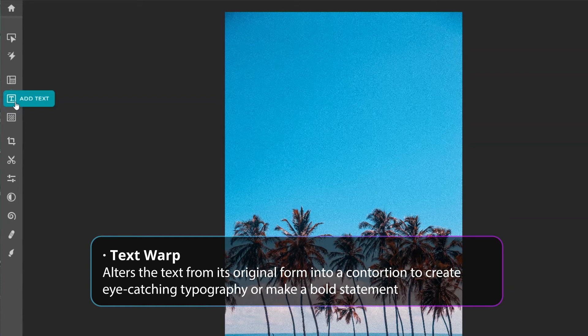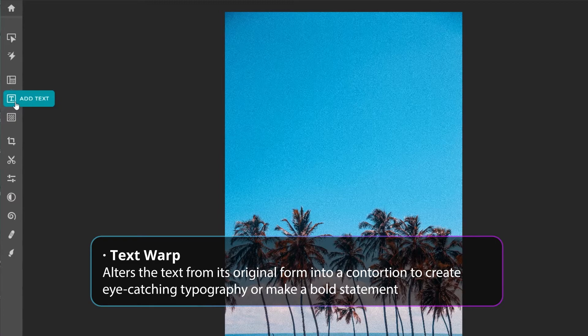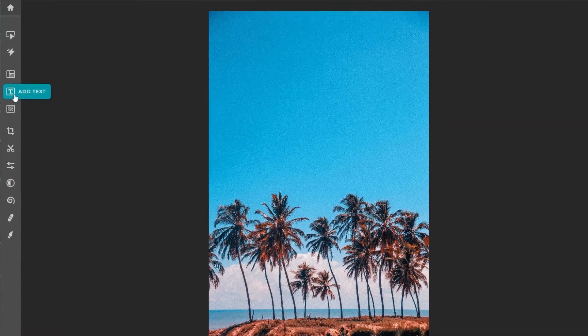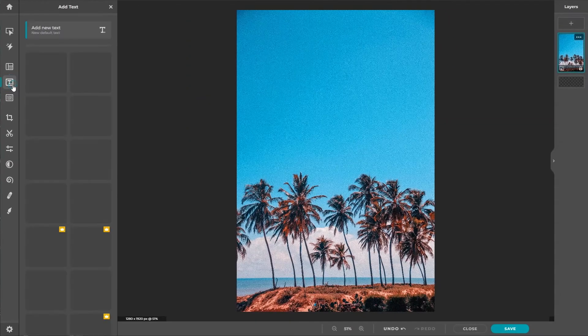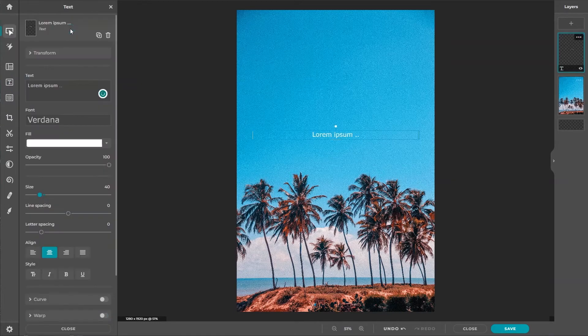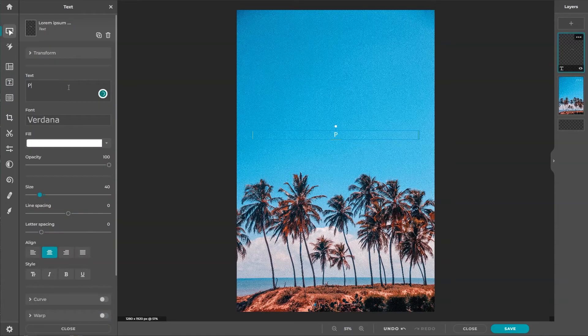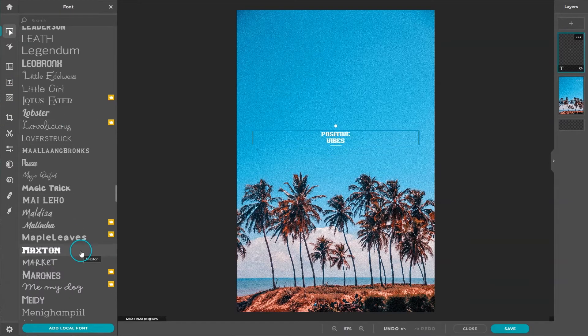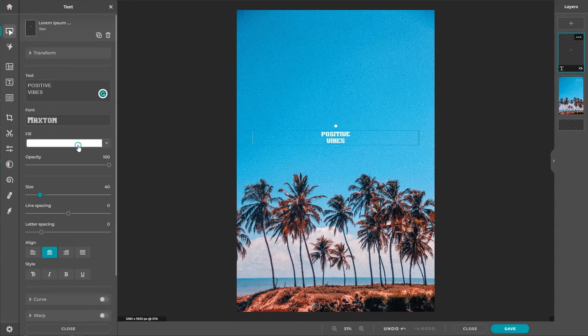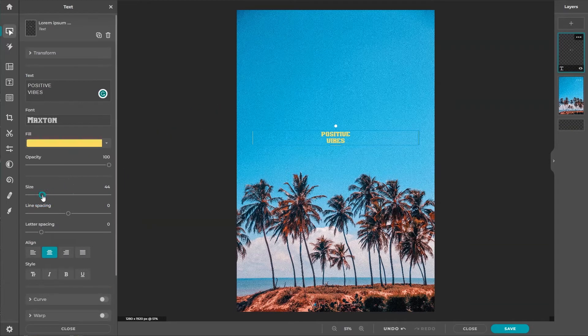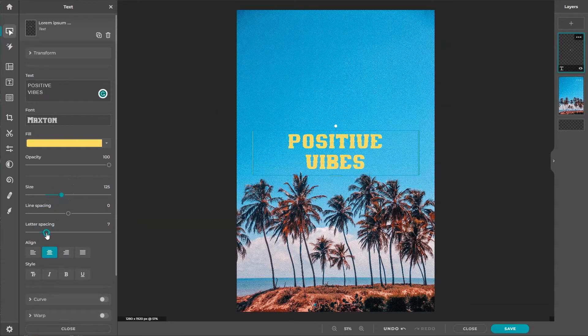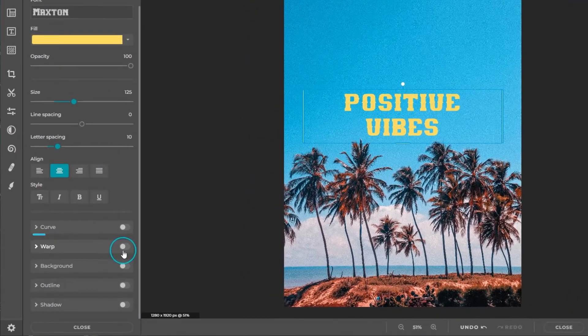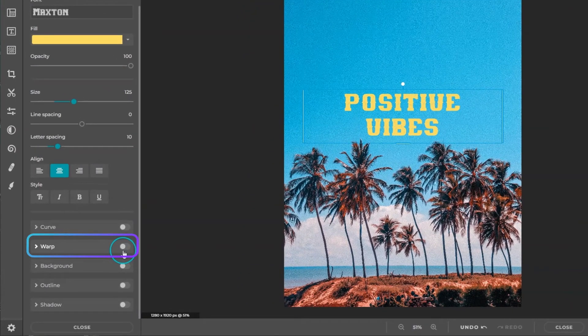Type in your desired text with a text tool and customize it before applying the effect. Locate the effect on the text panel and enable the warp setting.